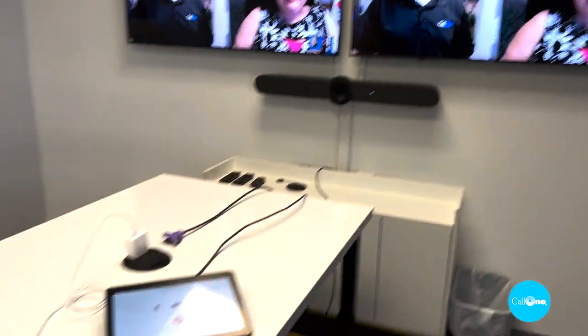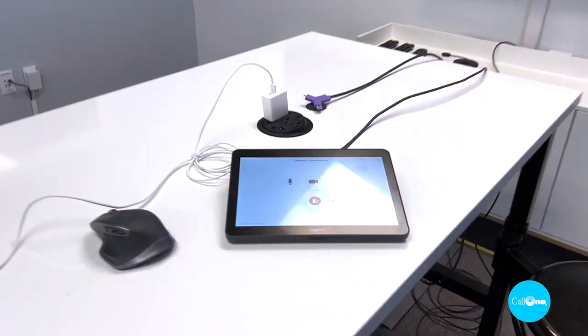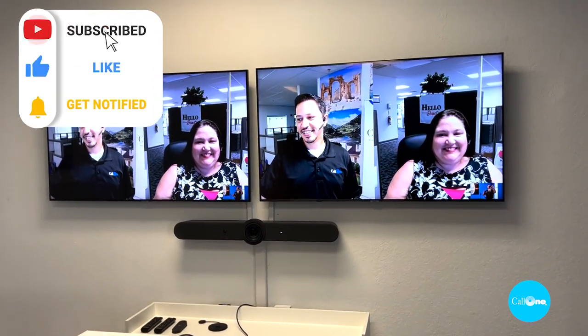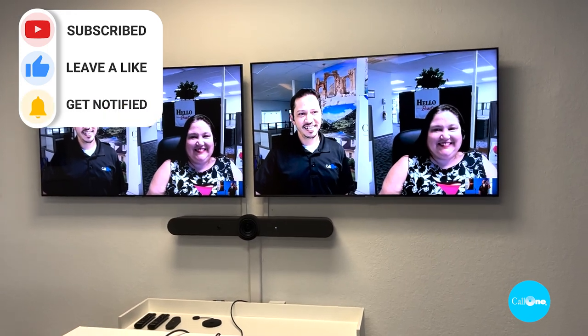Now you see Chris and Heather have joined the meeting, and we were able to do all this very simply, very quickly and easily. So if you would like to learn more about direct guest join and how to join Teams meetings from a Zoom room, contact us. We'll include our information in the description box below, or in the post depending on where you're seeing this video. Thank you so much for watching.